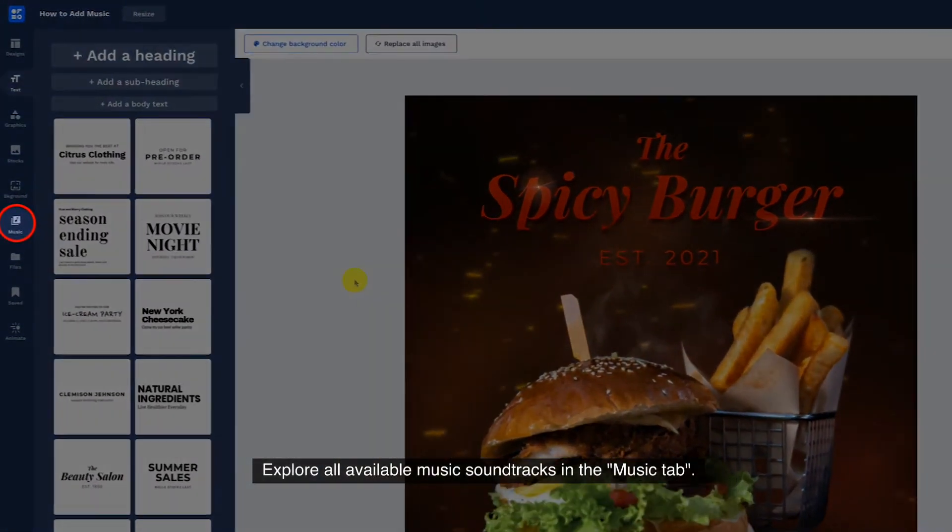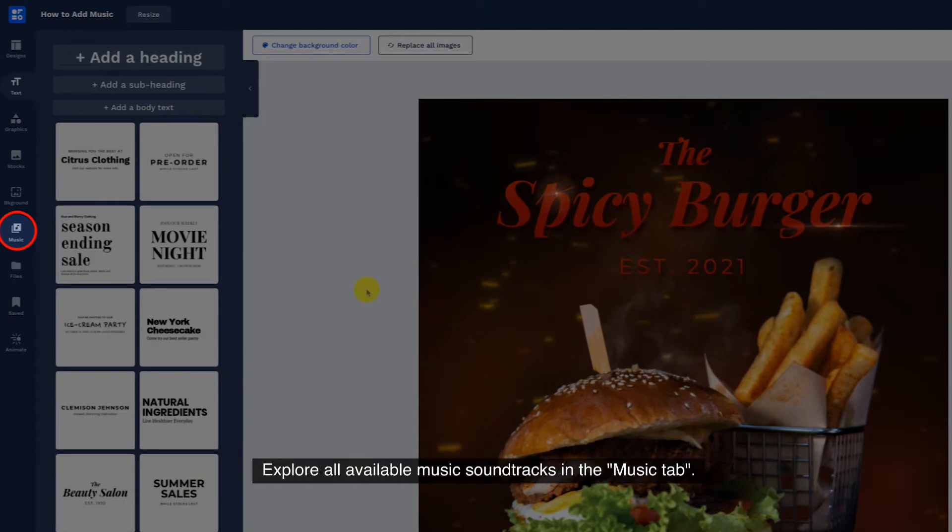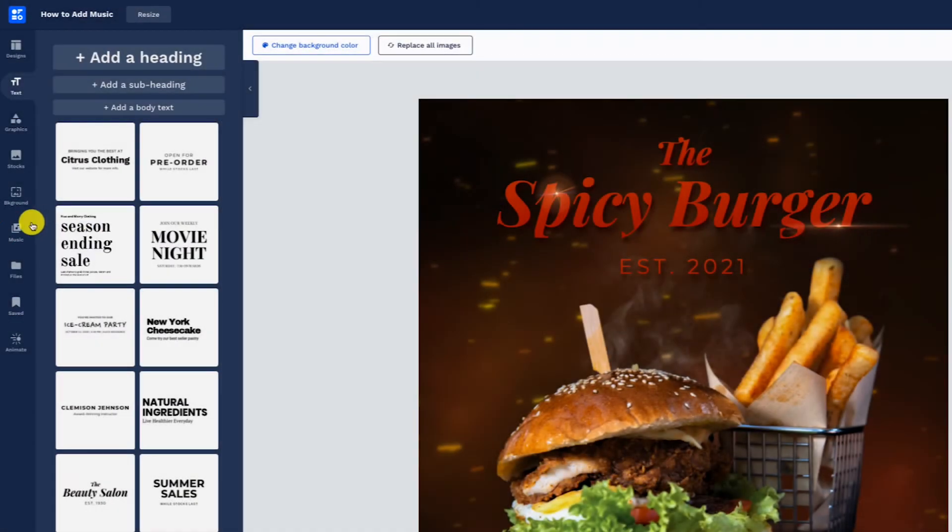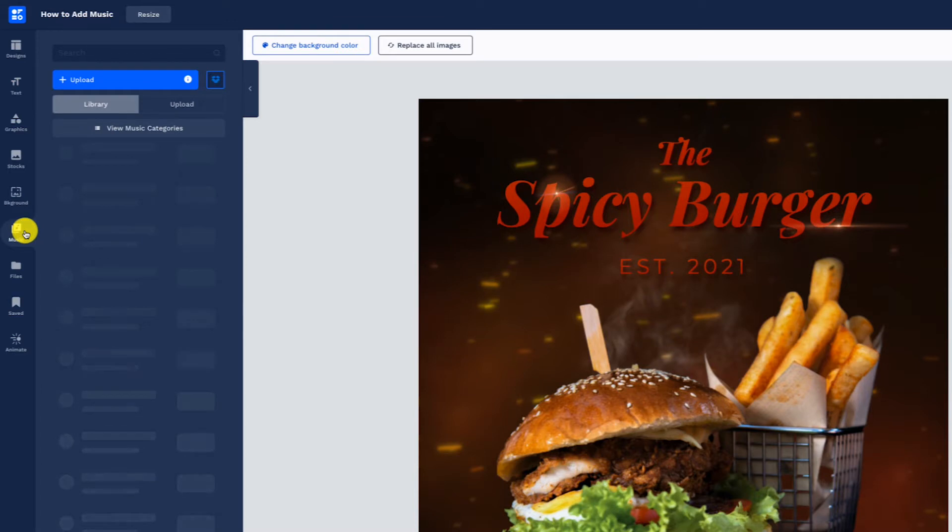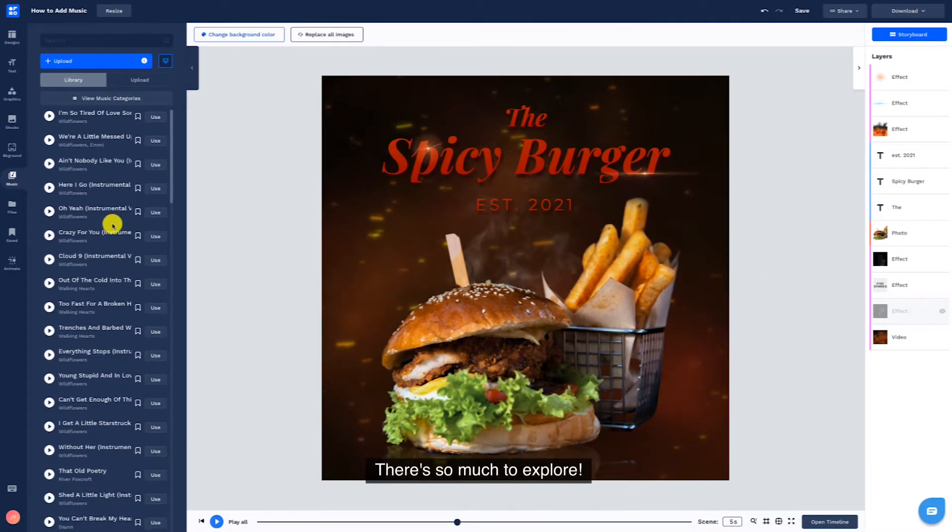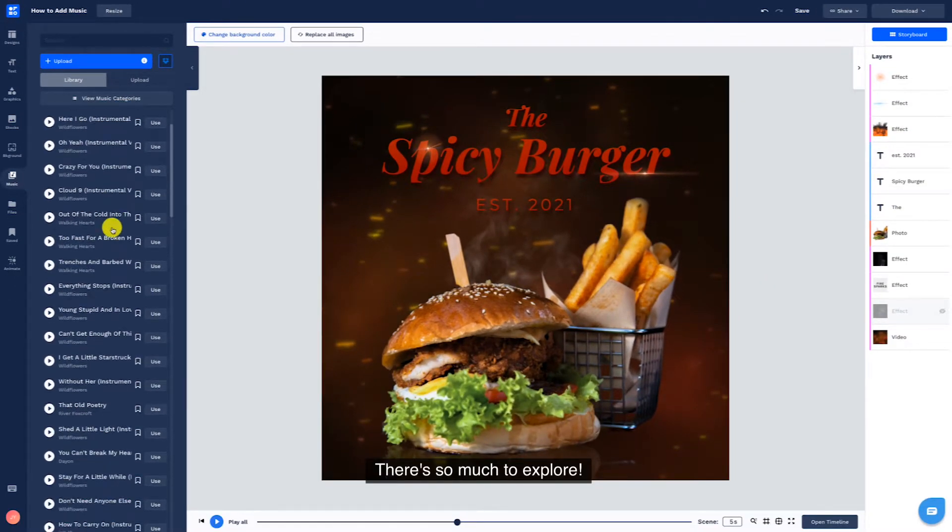Explore all available music soundtracks in the Music tab. There's so much to explore!